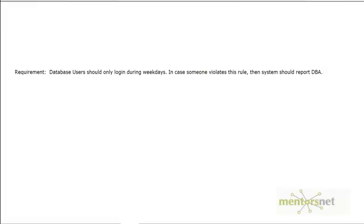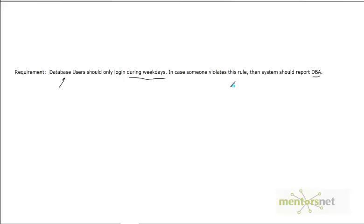Here is a business requirement: database users can only login to the database during weekdays. In case somebody tries to login during Saturday or Sunday, we are going to send an email to the DBA reporting the user ID and the time at which the user tried to connect to the database.